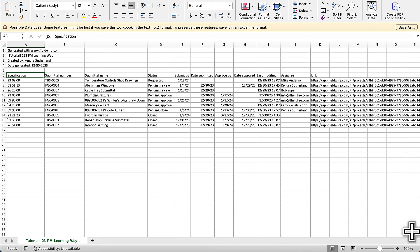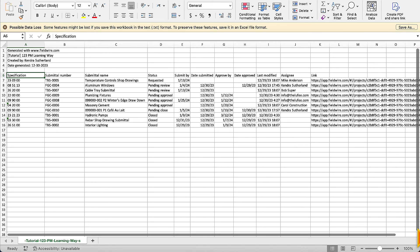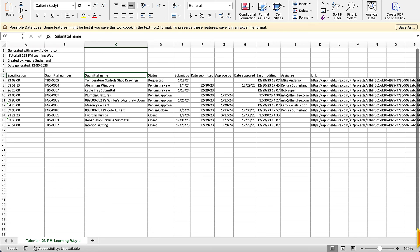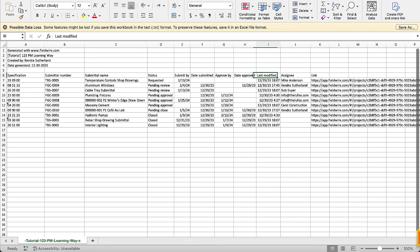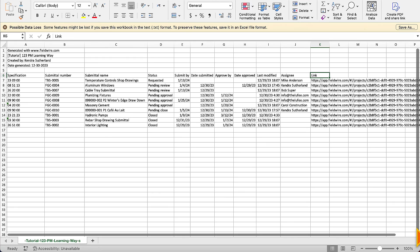The CSV report will provide a list of all submittals that can be organized based on the columns, including the linked specification number, submittal number, name, status, and the submit by, submitted, approved by, approved, and last modified dates, as well as the assignee and a link to the submittal on Fieldwire.